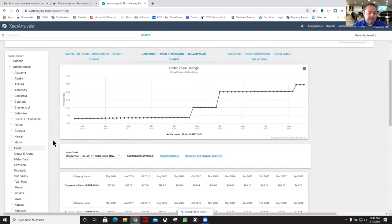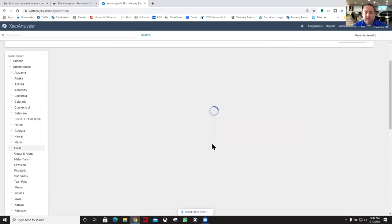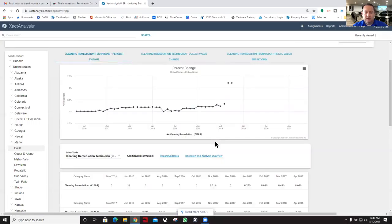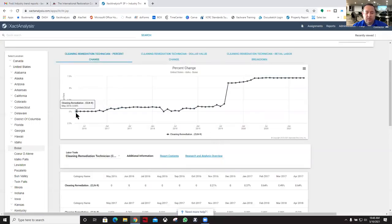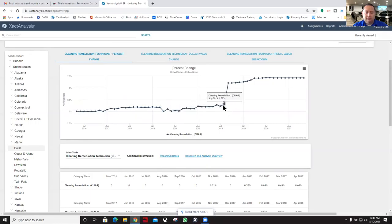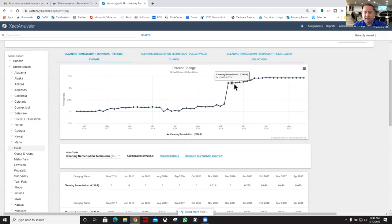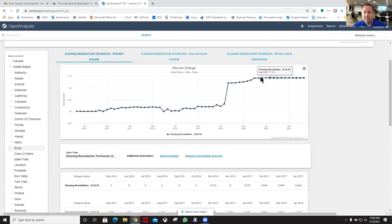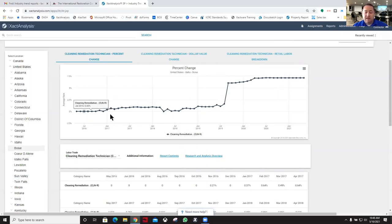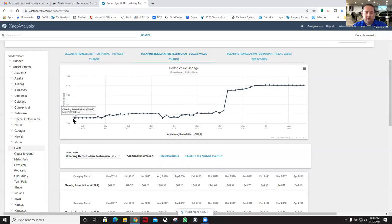We can look at something like the clean remediation technician. So a little odd here, just some ups and downs, but basically it's relatively flat. Then it had a fairly significant jump here in 2019, increased a little bit, and then it's been flat for the last year here. A seven percent increase basically over the last five years.